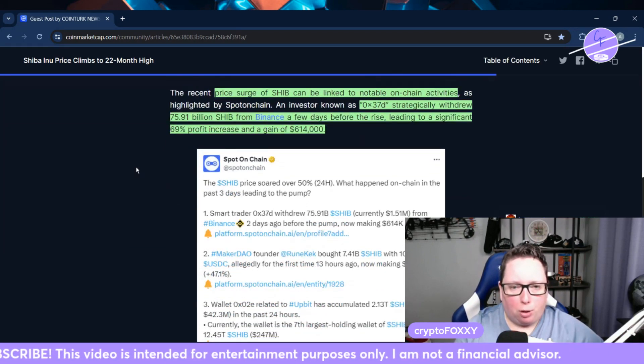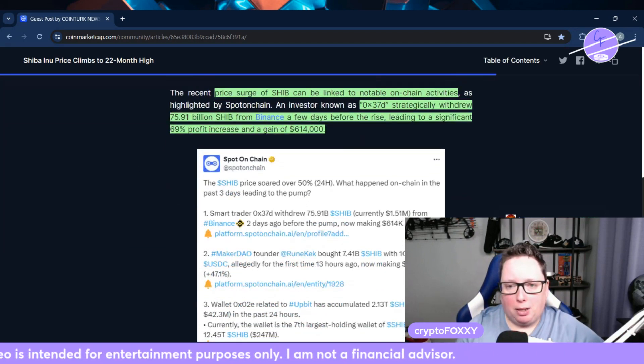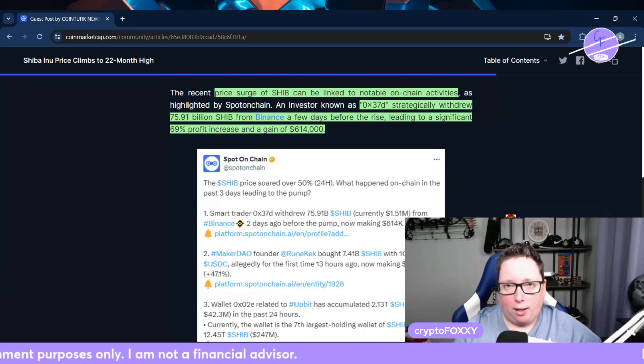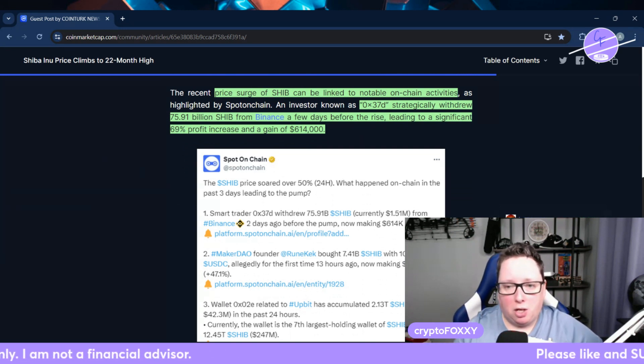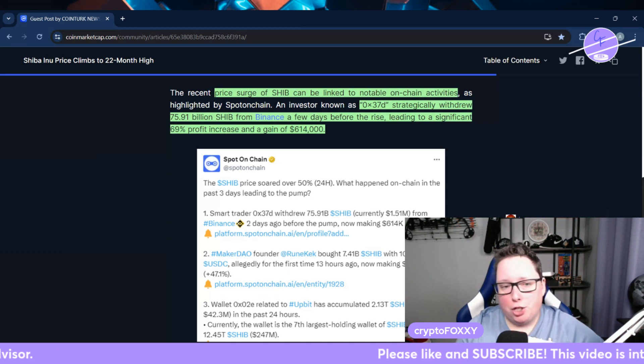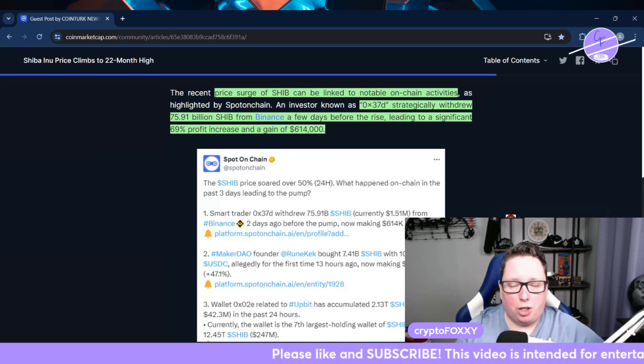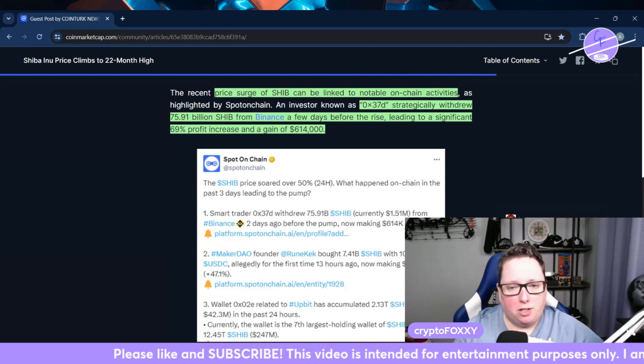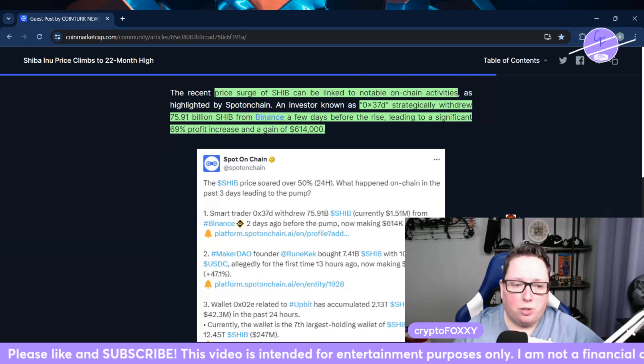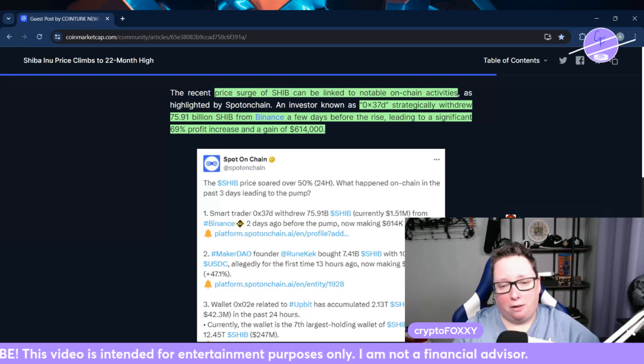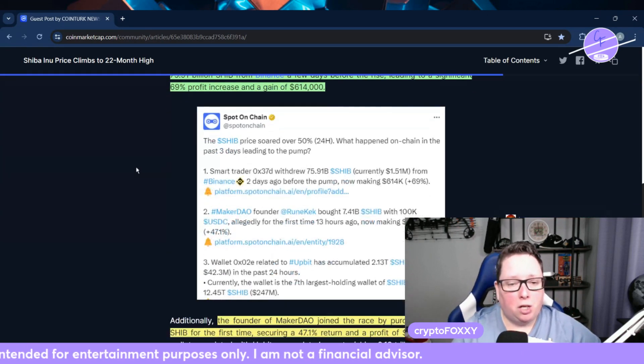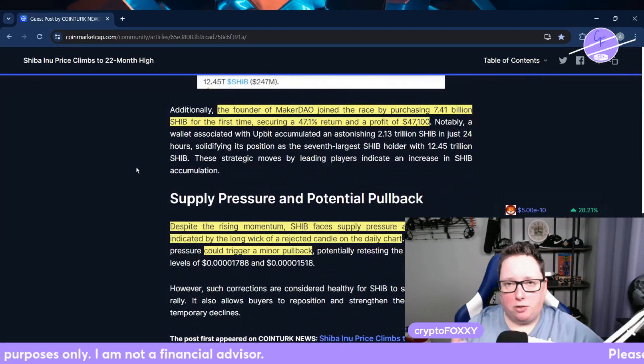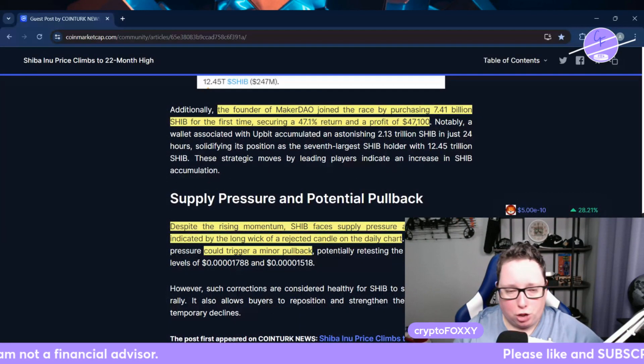Well, the price surge of SHIB can be linked to notable on-chain activities. We're seeing whale activity coming in. That's what this means. 0x37D wallet strategically withdrew 75 billion SHIB. I talked about this last night from Binance a few days before the rise, leading to a significant 69% profit increase and a gain of $614,000.